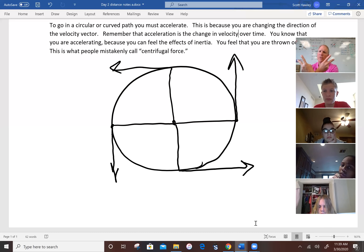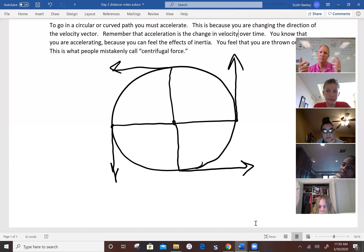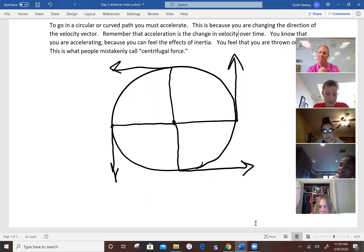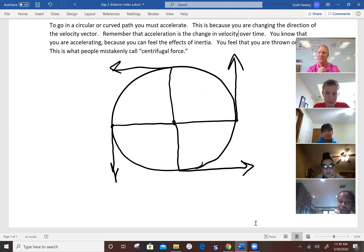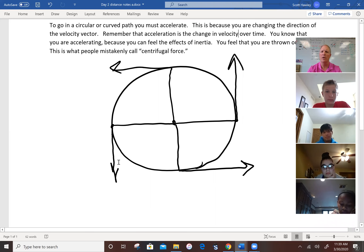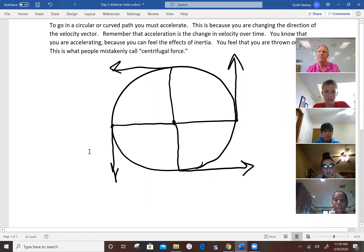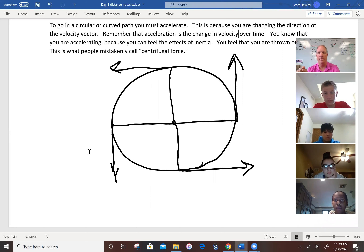Remember that acceleration is the change in velocity over time. A vector — as Robbie said — is a mathematical quantity with both magnitude and direction. So think about this: when an object is going in a circular path, its direction is always changing. If its direction is changing, its velocity is changing. If velocity is changing over time, it's accelerating — because it would want to go straight, but you have to put an unbalanced force on it.